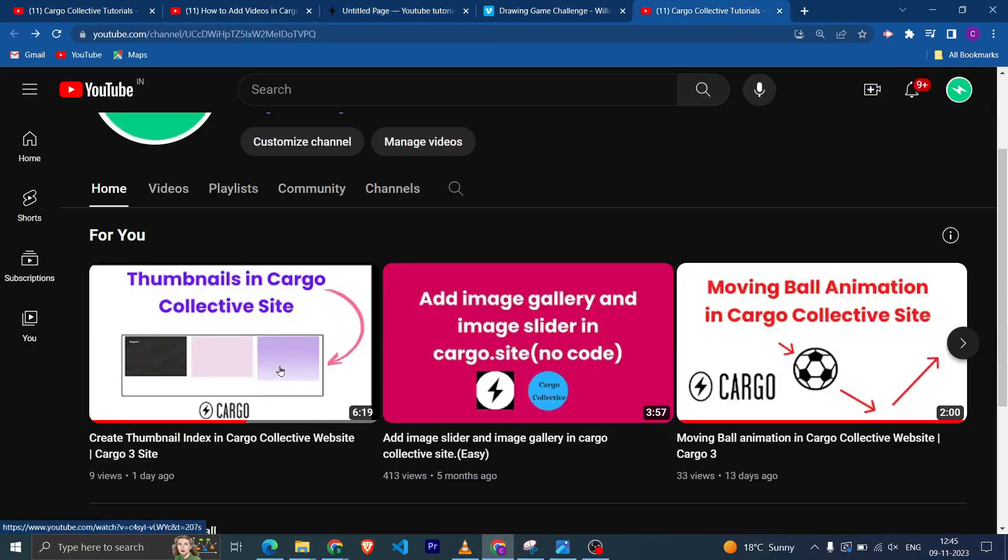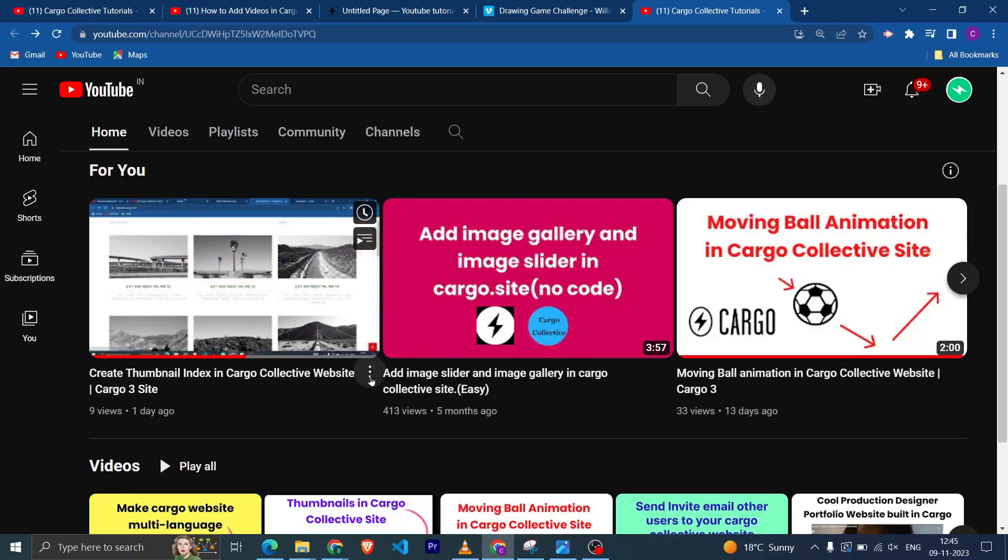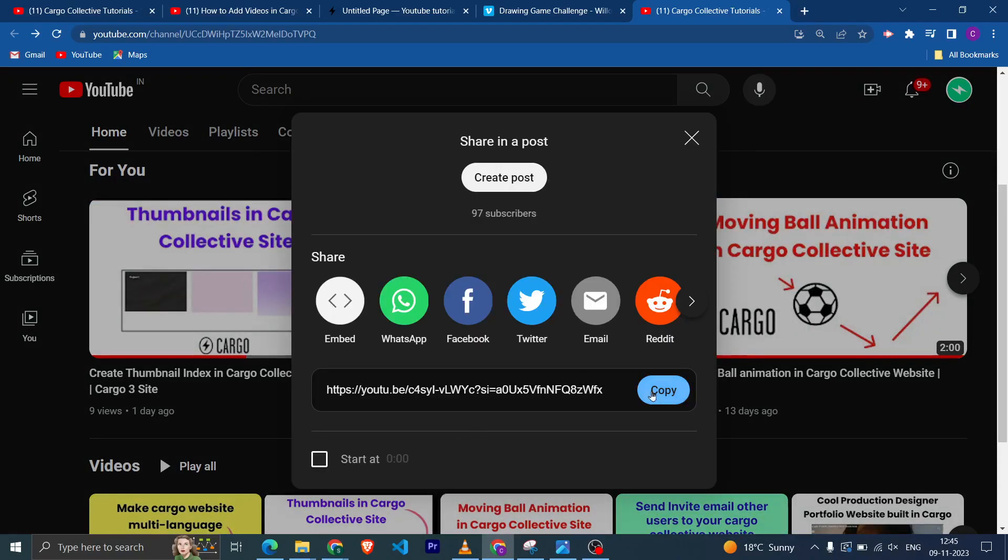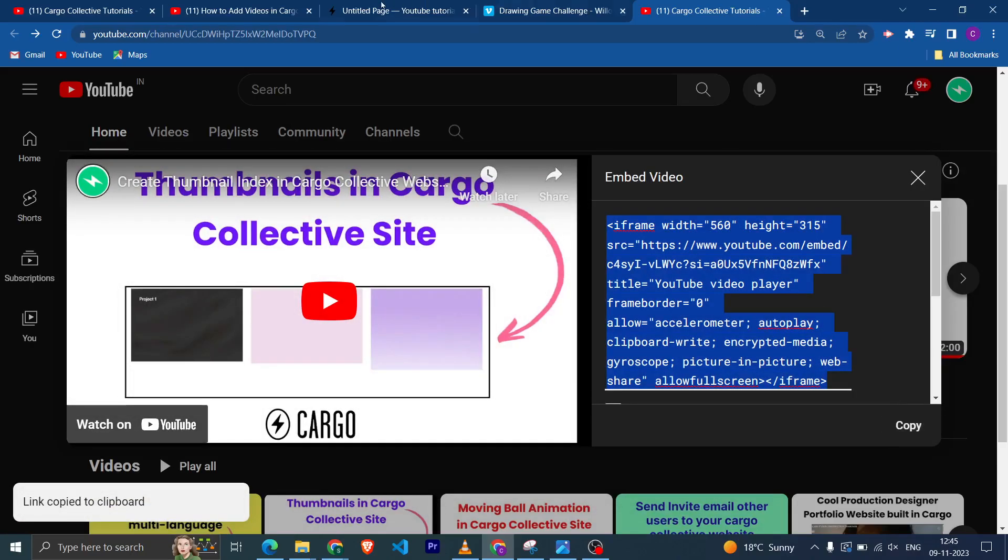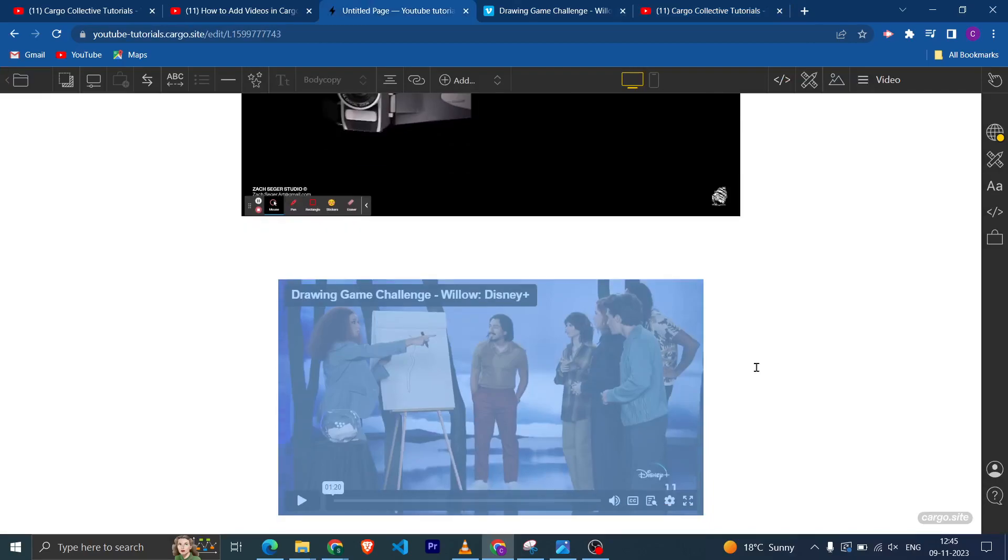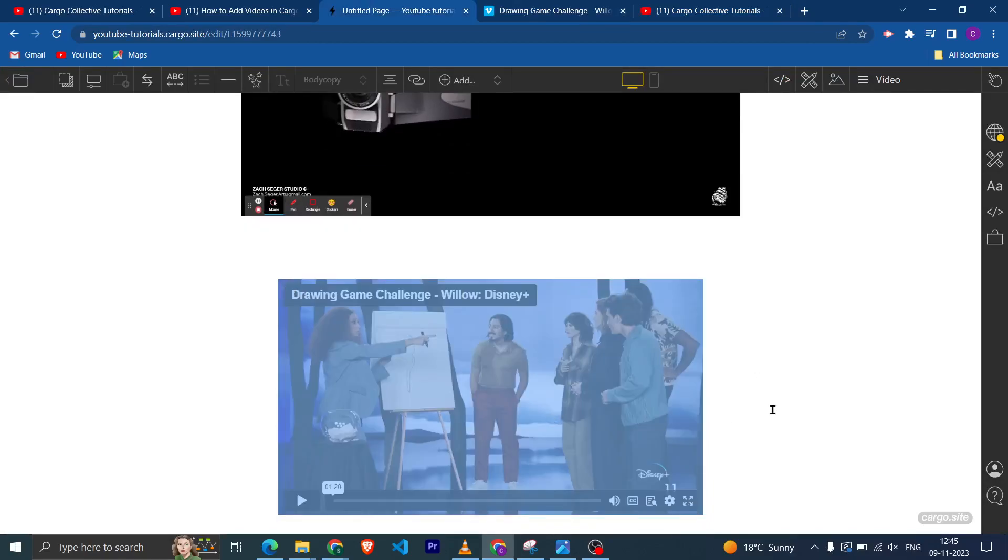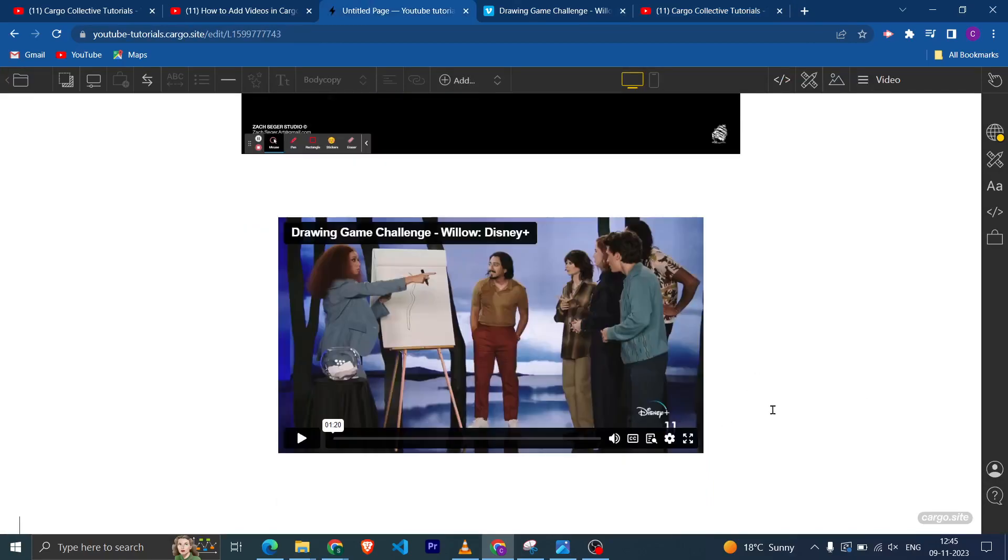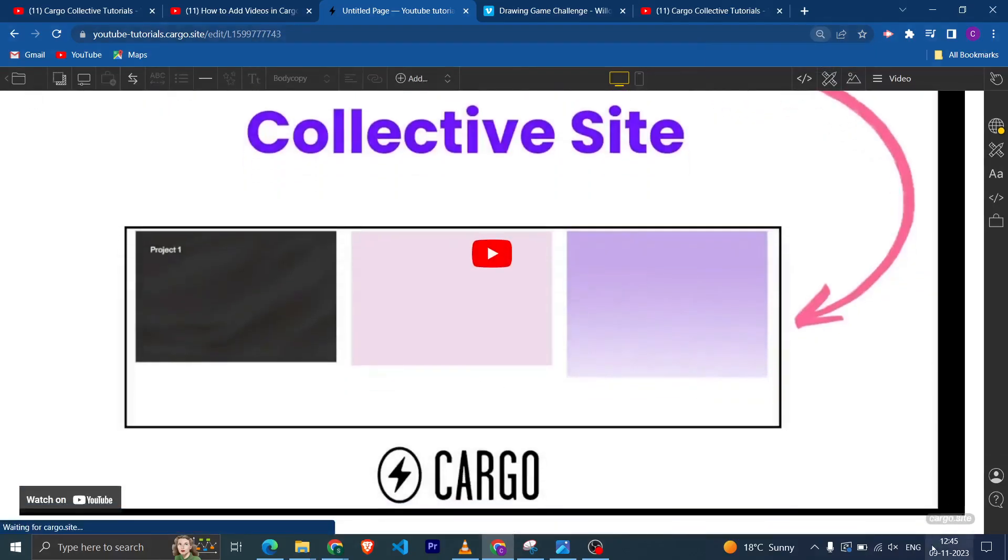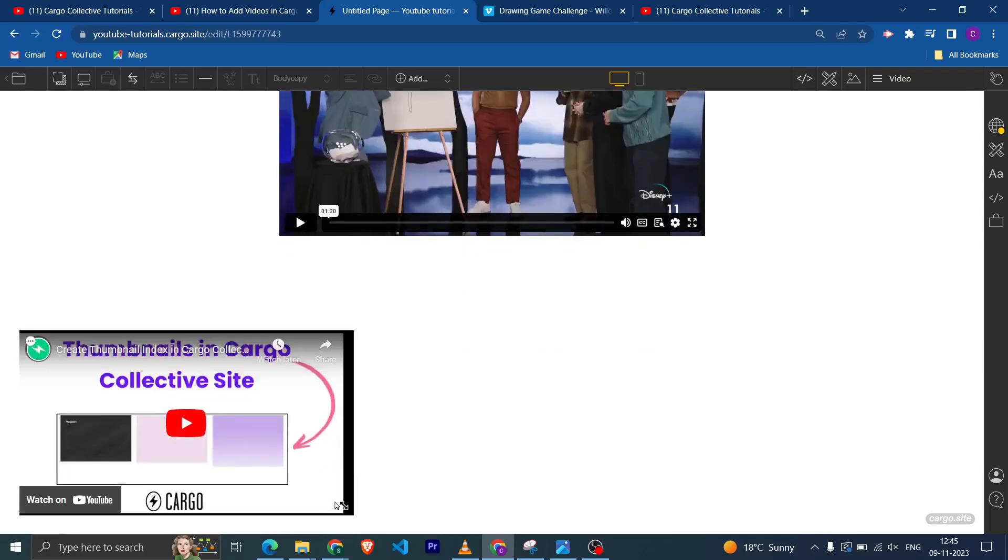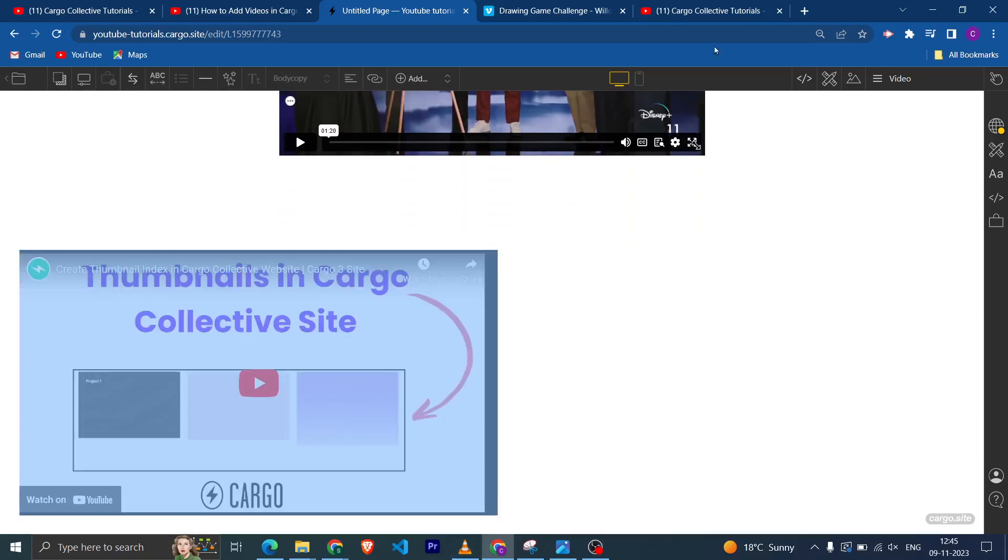Now let's see how you can embed from YouTube. It is also simple. You just need to go on the share icon, click on the embed, and just copy this code. Similarly you can come here in the editor and paste the link which you have copied. You can resize it as per your choice and make it center aligned as well.